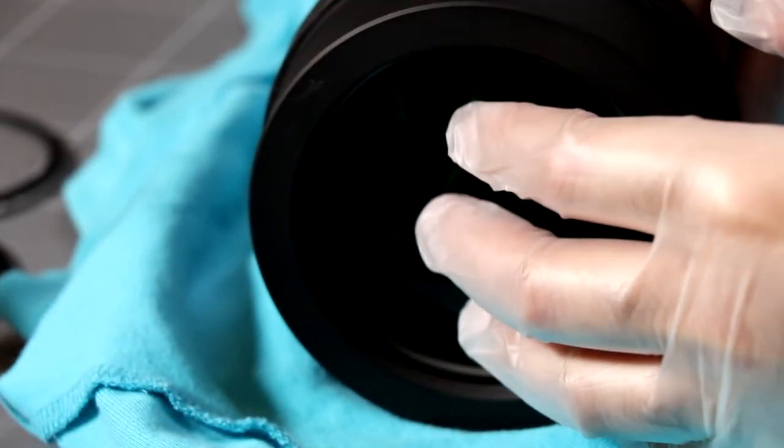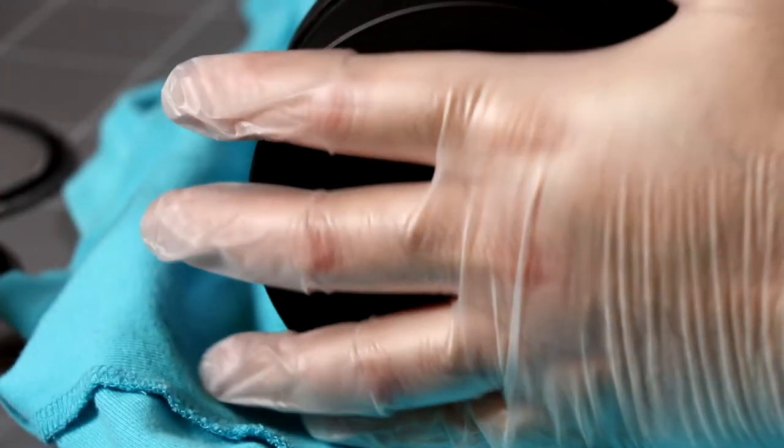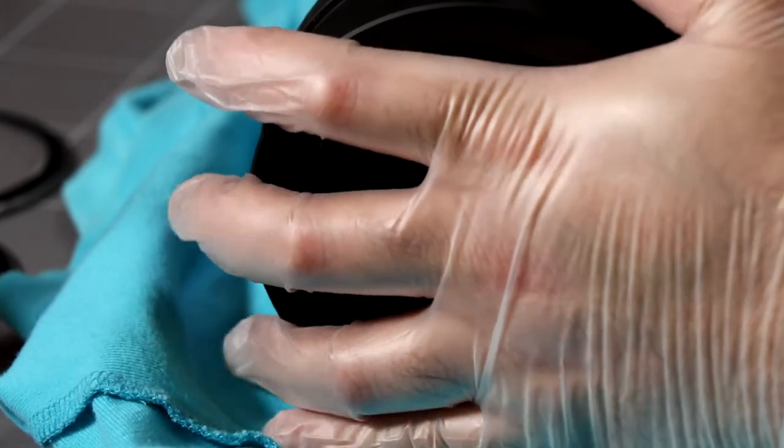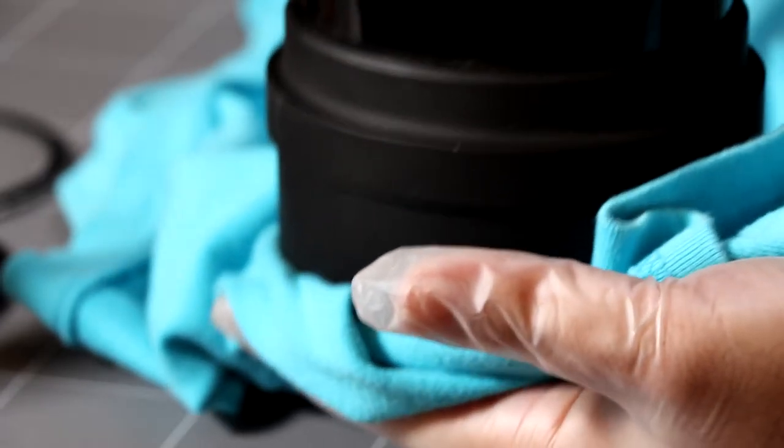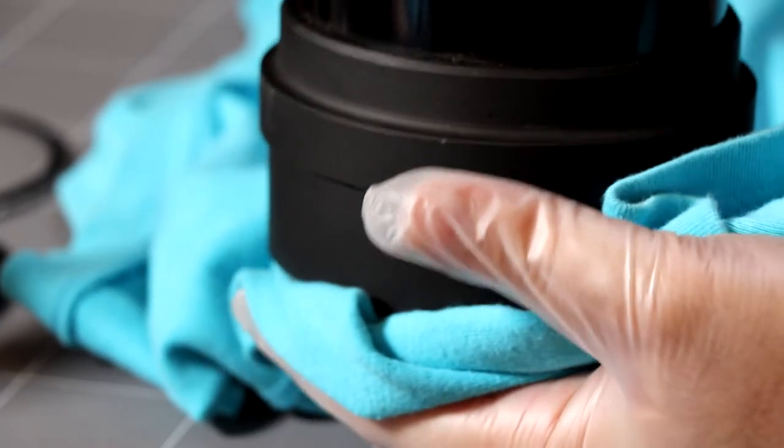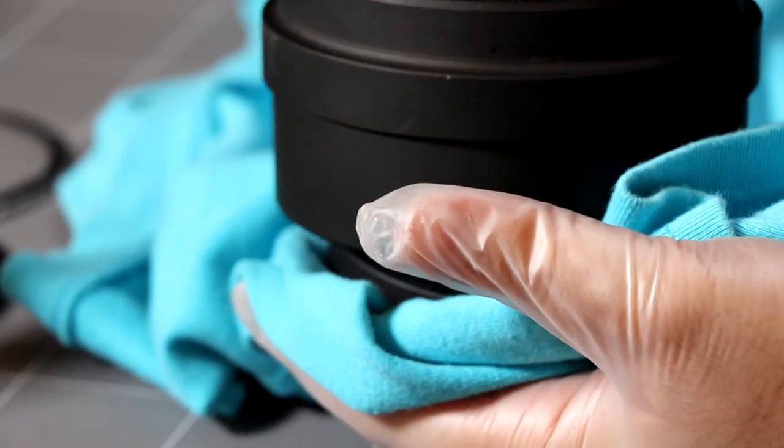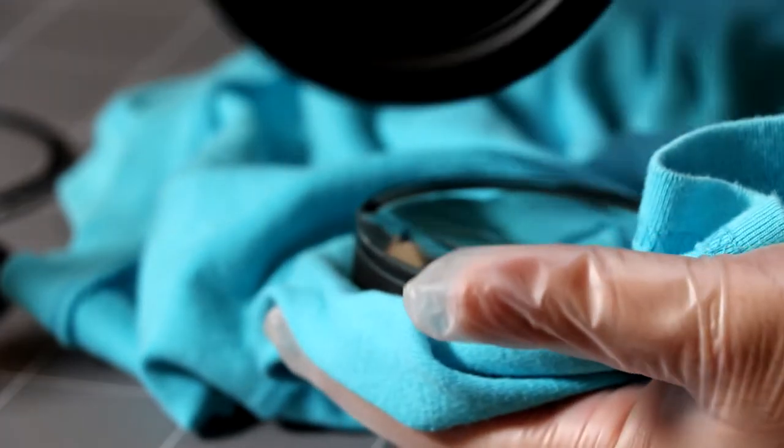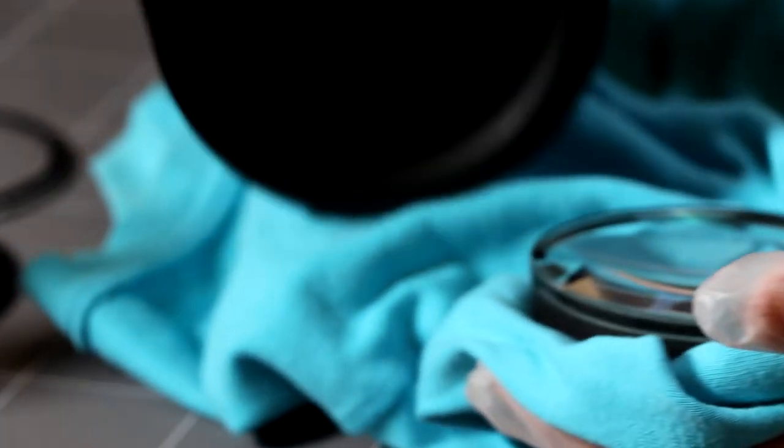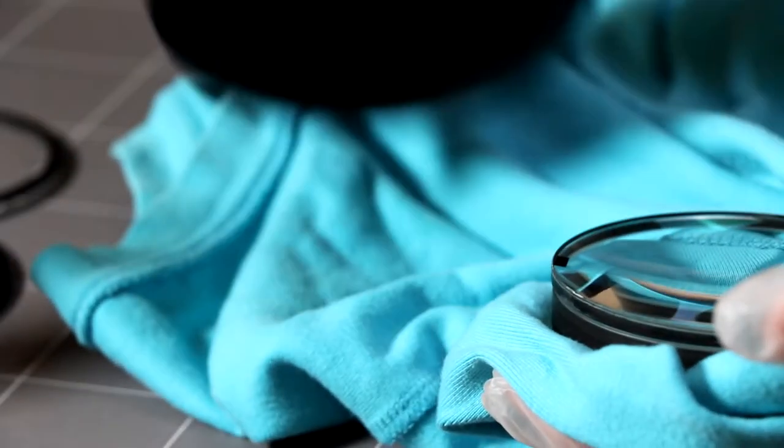And then this is all just loose in here. So what I just do, in fact I'll probably do it this way, just tip it up, just give it a little bit of a jiggle. And that's popped out of there.